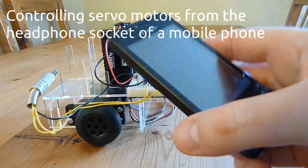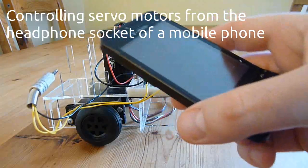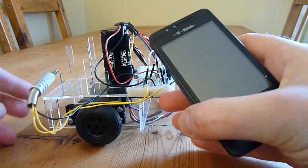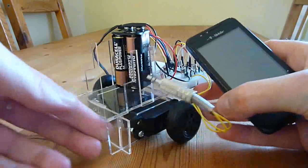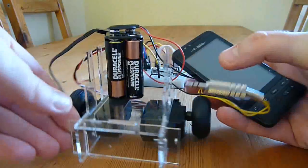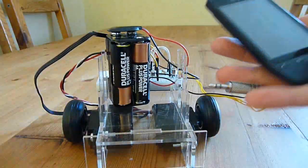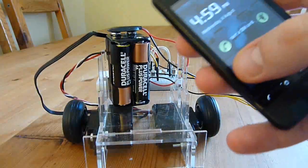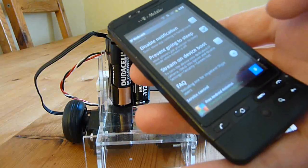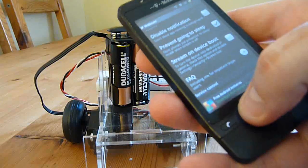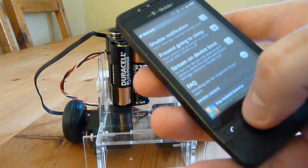This is an unmodified mobile phone, an old HTC Hero, and this is a simple robot chassis made with two continuous rotation servos, some batteries and a few transistors, which I'll come to later.